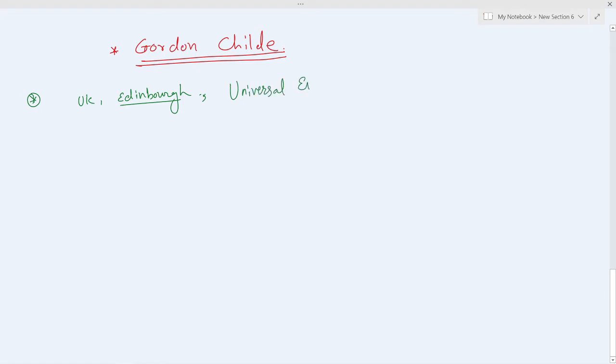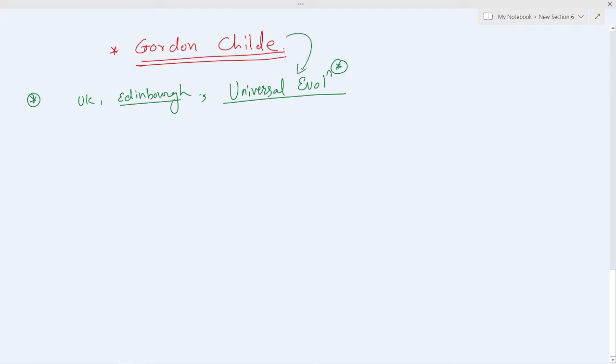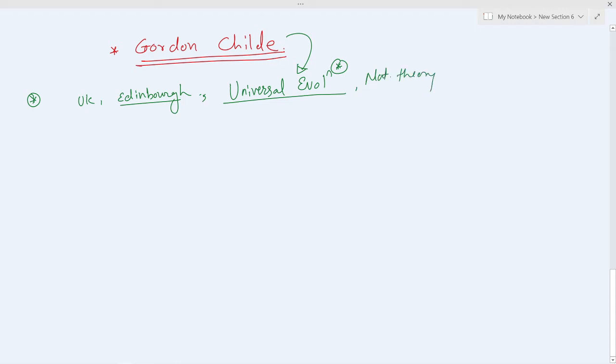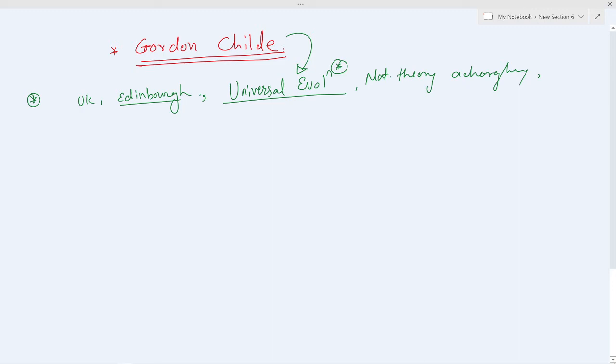First thing first: universal evolutionism was the brainchild of Gordon Child. According to him, universal evolutionism is a natural theory in archaeology because prehistoric evidences are obtained on the larger canvas of time and space.